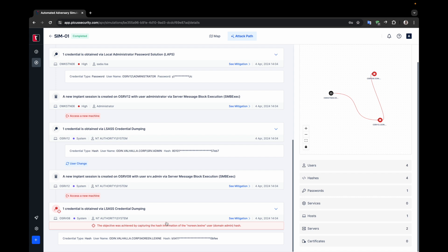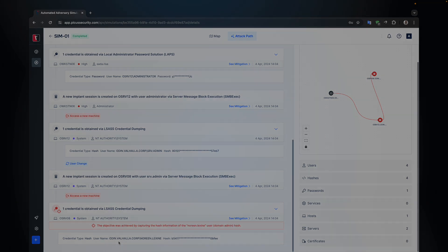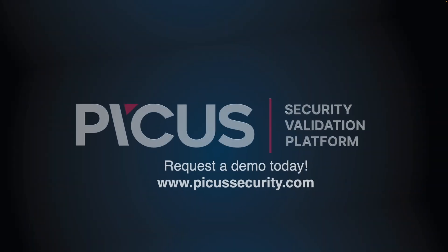Thank you for joining us on this detailed walkthrough of an example attack simulation with PICUS attack path validation. We hope this video has provided valuable insights into how attack path validation can effectively replicate real-world attack scenarios without harming your production environment. Stay safe and secure, and I will see you in the next video.